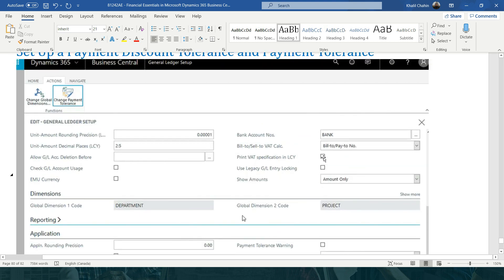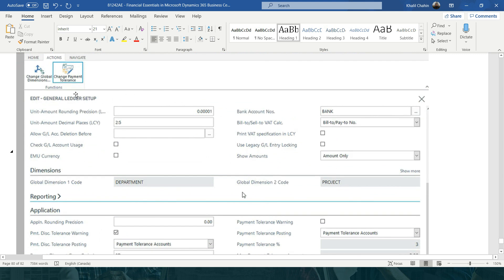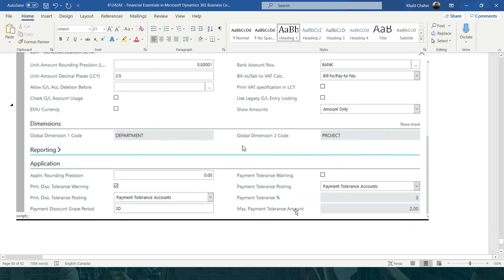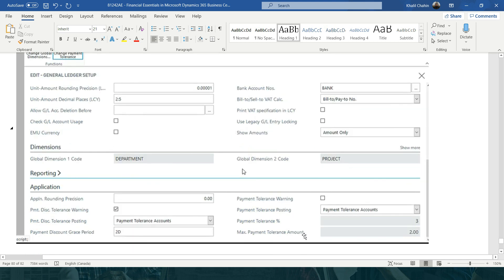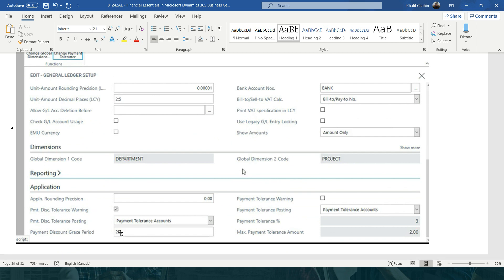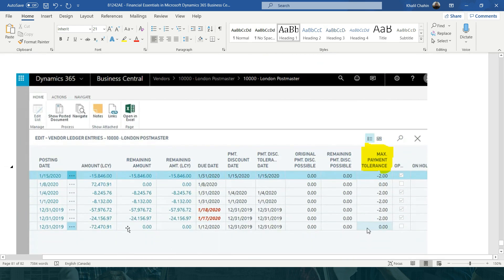You can change all of these variables from the General Ledger Setup by clicking on 'Change Payment Tolerance.' You can change the payment tolerance percentage and the maximum payment tolerance amount. For the payment discount grace period field, you can type directly — for example, two days or three days — to allow customers to still receive the discount.